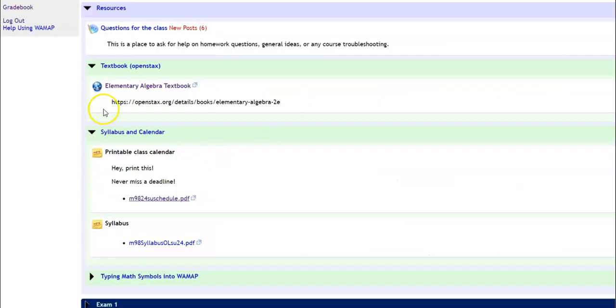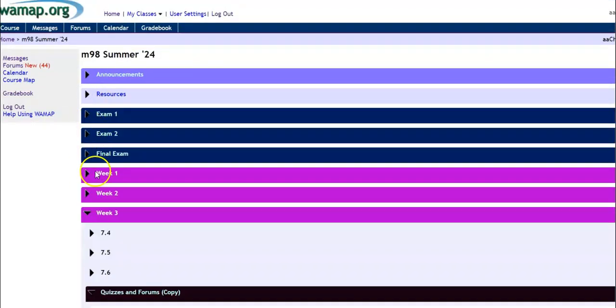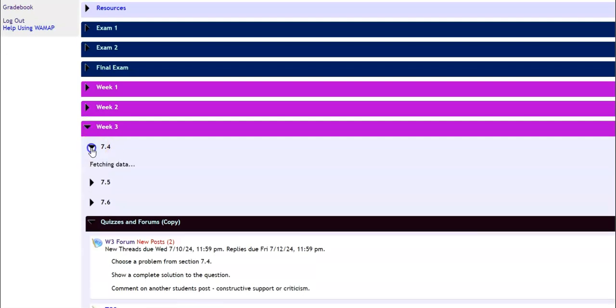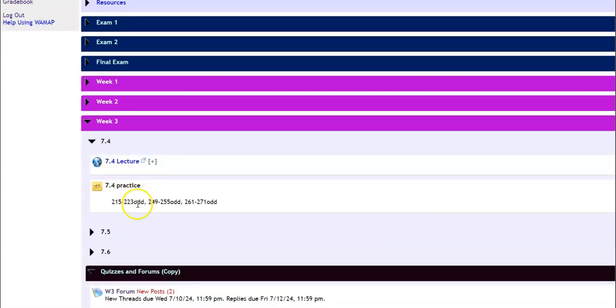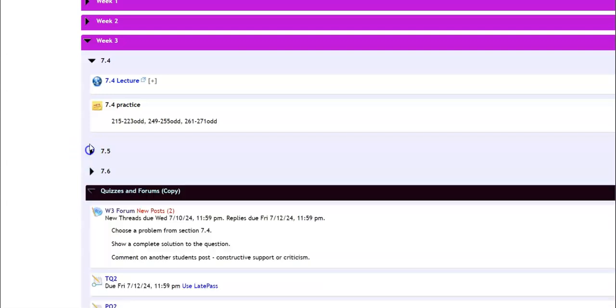And again, if I look at my weeks, if I go back to week three, there's section 7.4. I can look at the lecture, I can see the problems out of the book I'm to do. And so on.